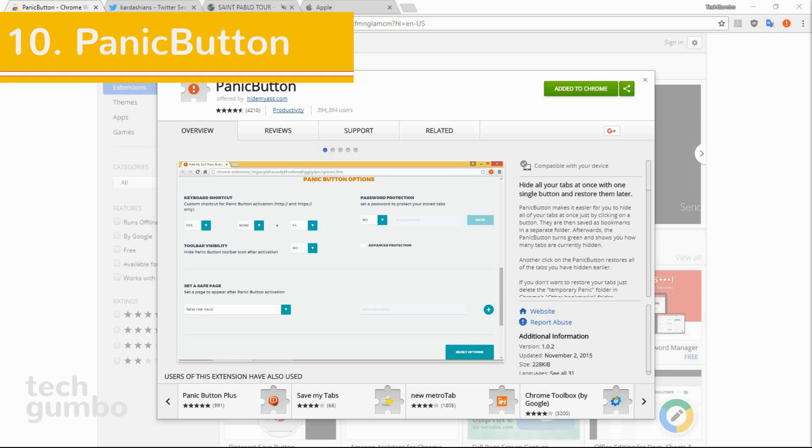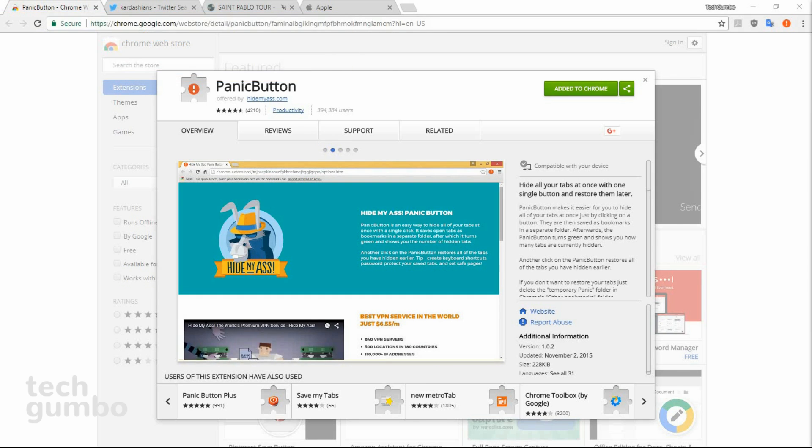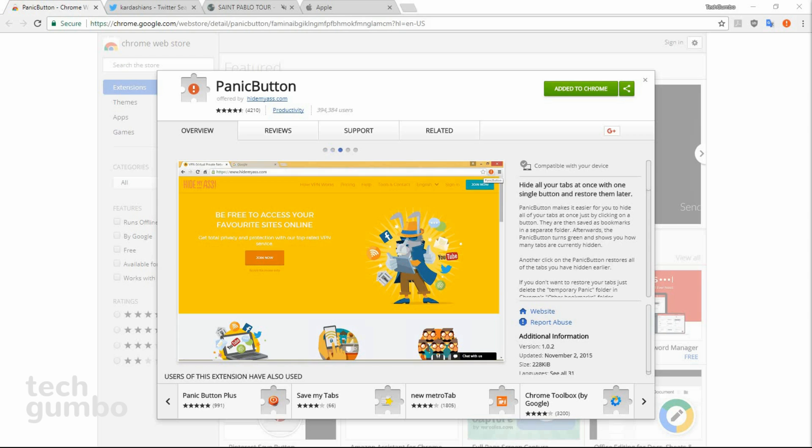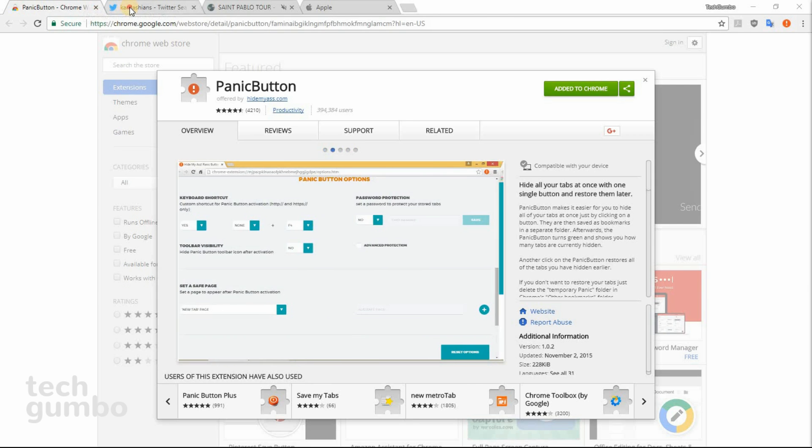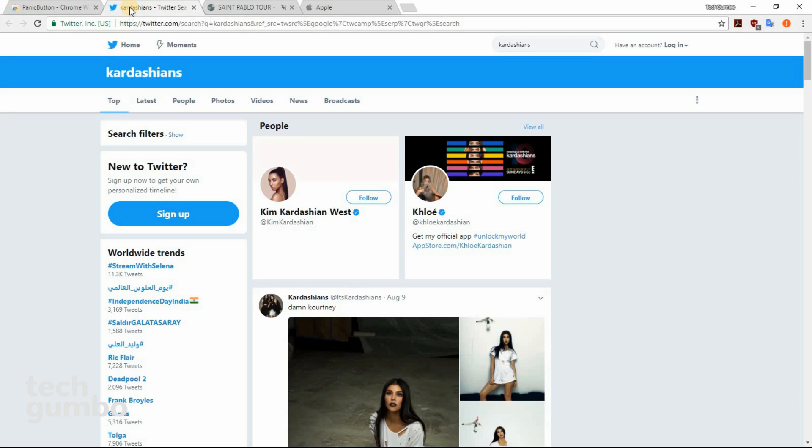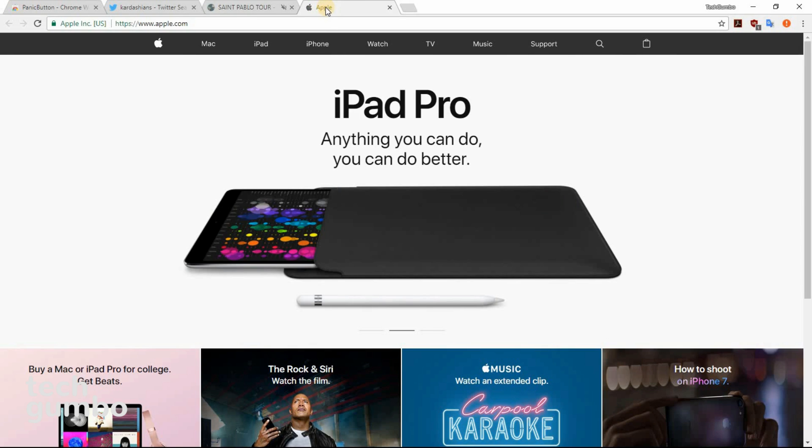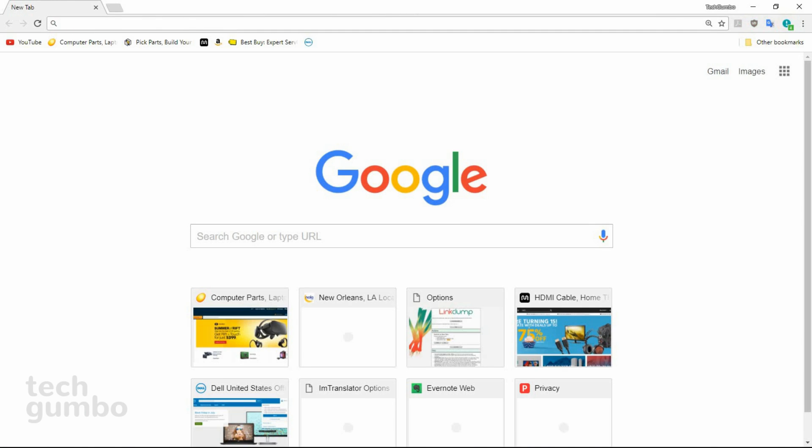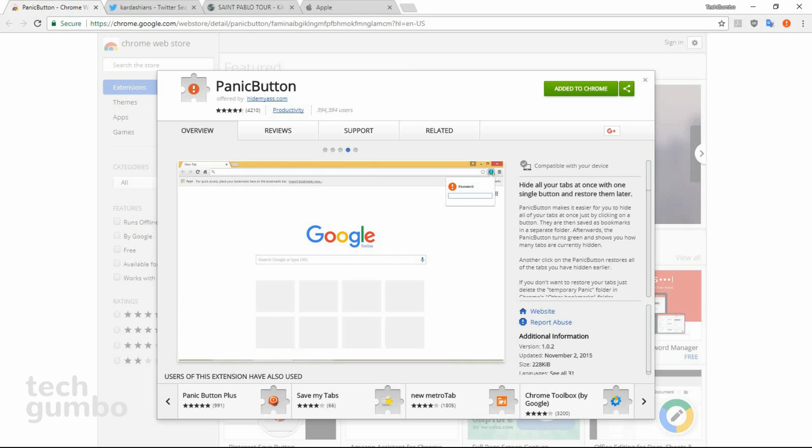Number ten, Panic Button. And finally, the most important extension ever. The Panic Button lets you hide all of your open tabs at once with just a single click. I currently have a few webpages open that many people would be embarrassed to visit. To quickly hide the tabs, select the Panic Button icon in the upper right corner, and now all the tabs are gone. If you want to get those tabs back, select the Panic Button icon again, and all those tabs are back. The Panic Button is much quicker than closing tabs individually and may save you from an embarrassing situation.